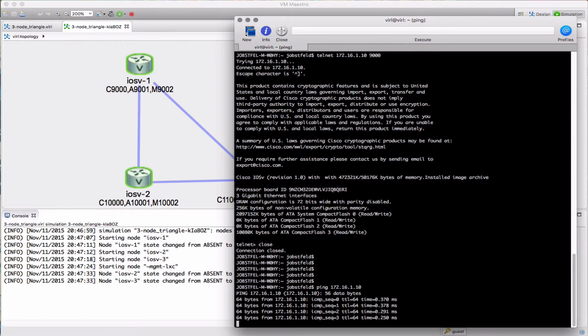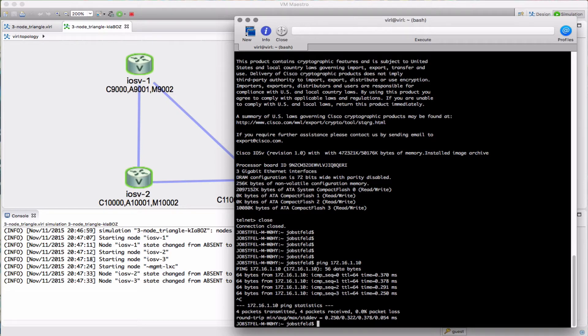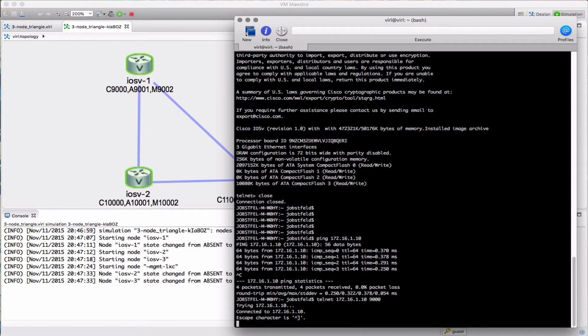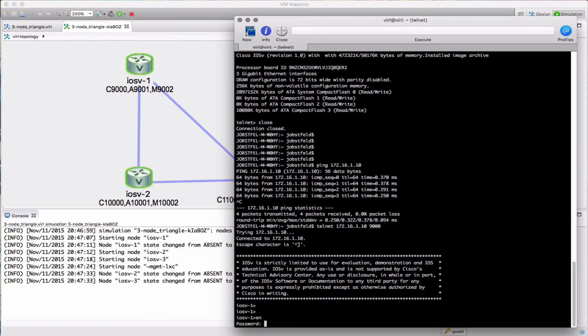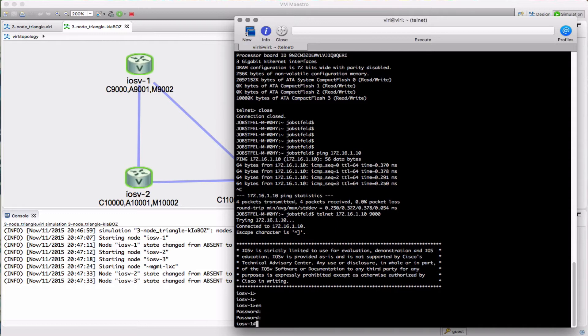Now all we need to do is append the port number that I'm interested in to the end of that IP address. So here we go: telnet 172.16.1.10 and there's the port number I want. We're now connected to the console port of my instance, iOS v1. We now have direct console access.